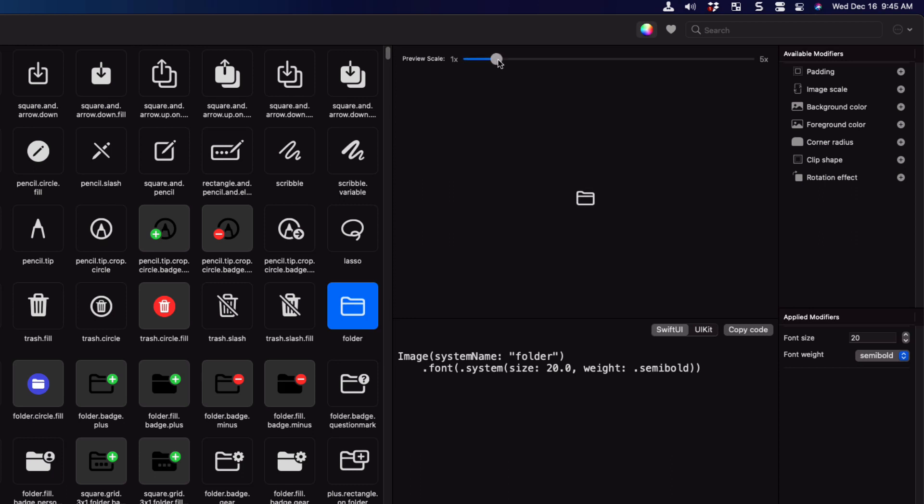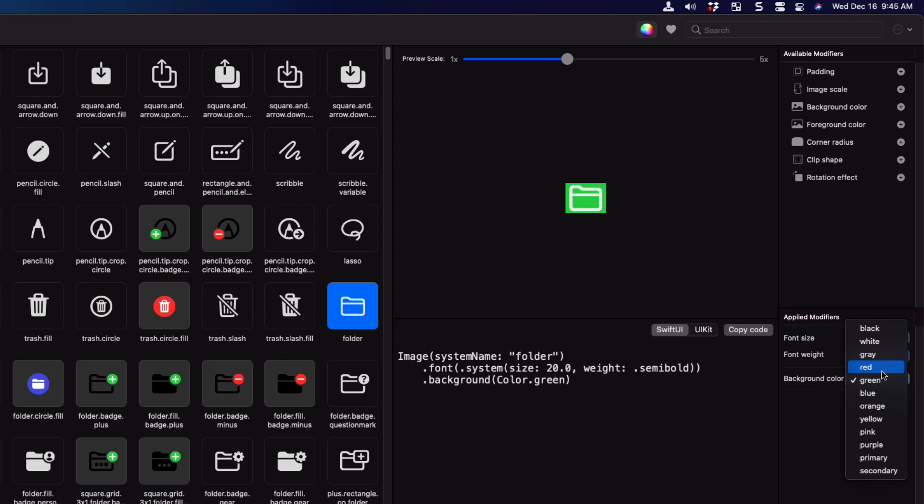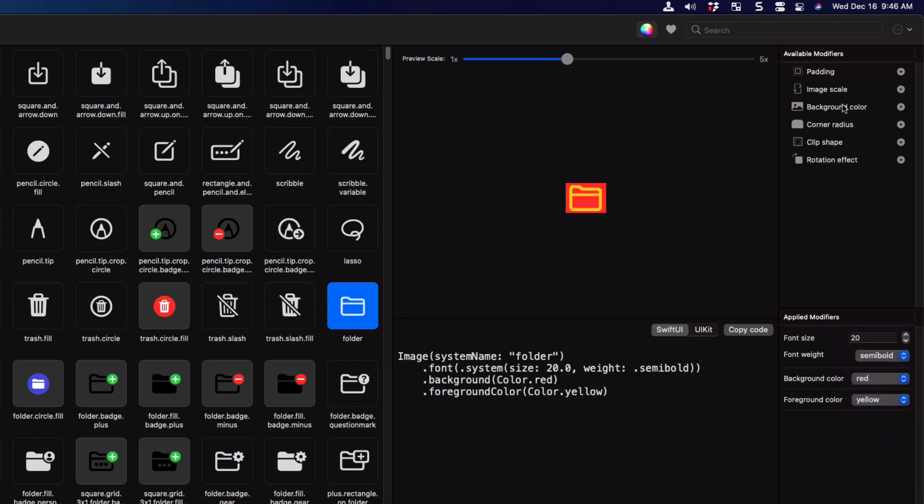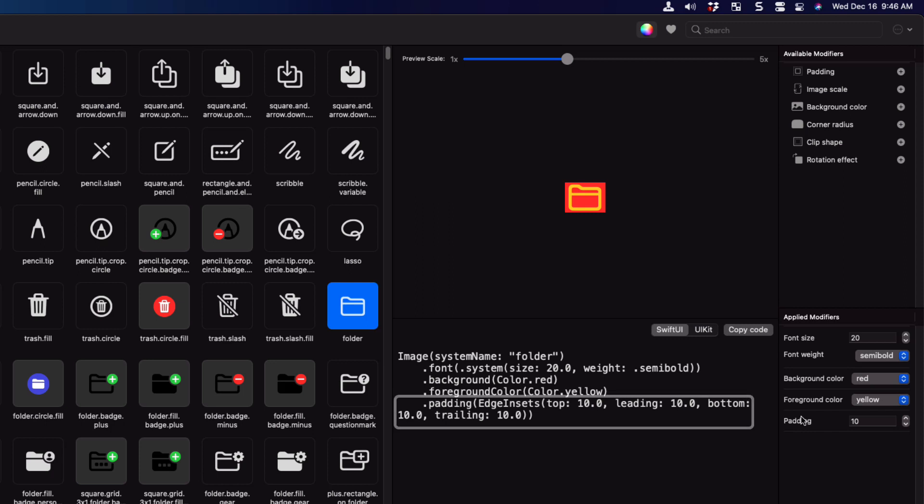Let's look at some other modifiers. Let me choose a background color. And it defaults to green, but I can change that to say red. I'm going to add a foreground color. How about yellow? Next, I'll add some padding. But nothing's changed. I see the modifiers in the code. But why no change?